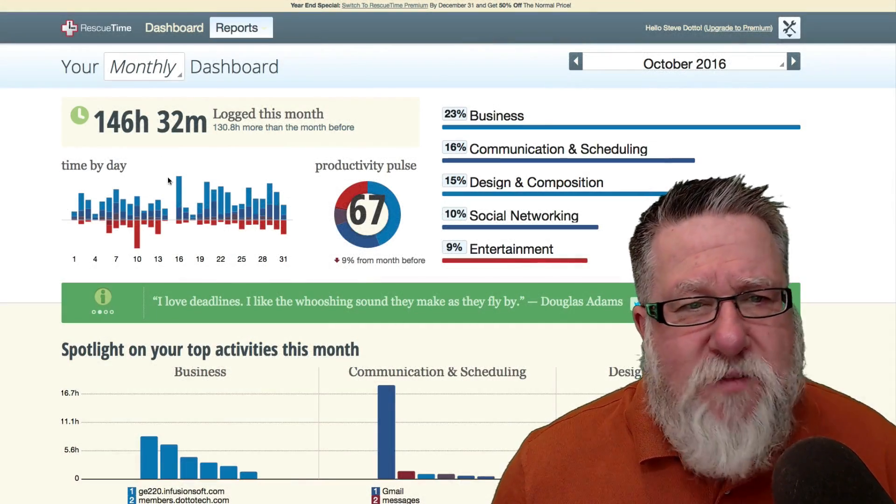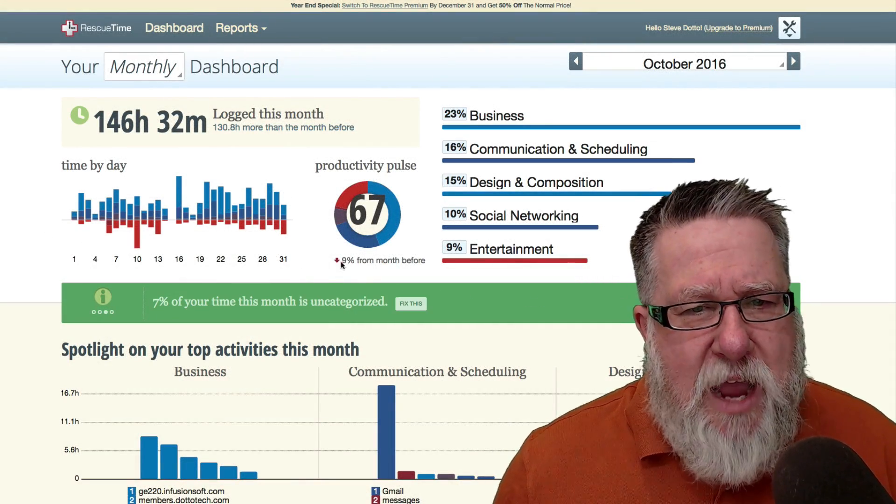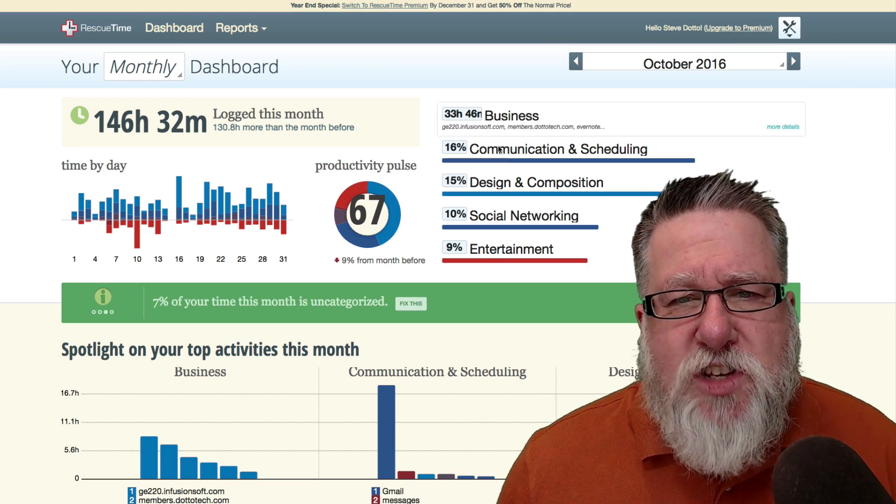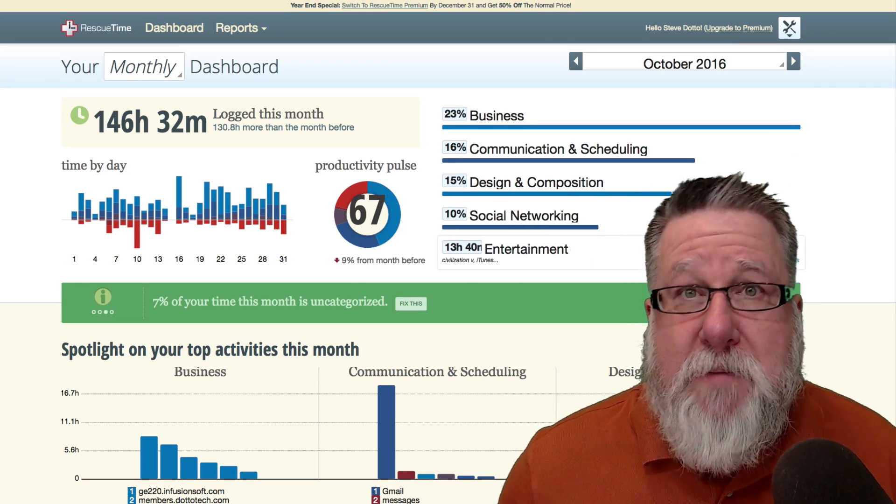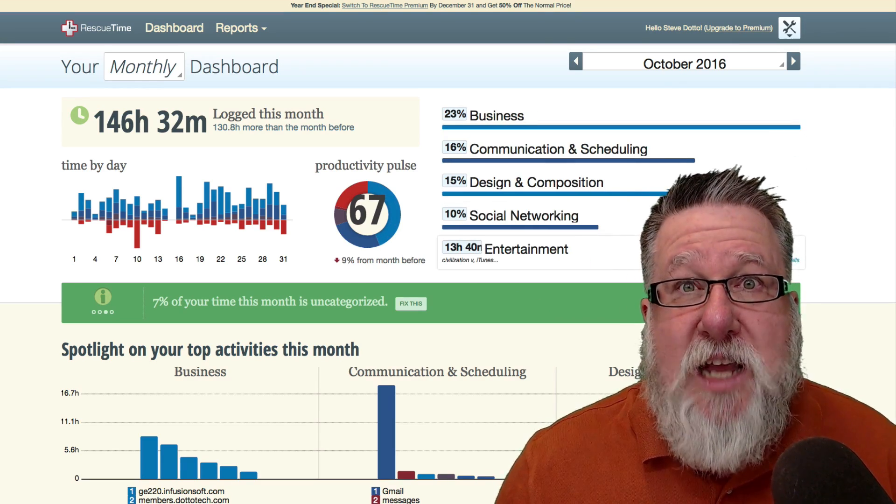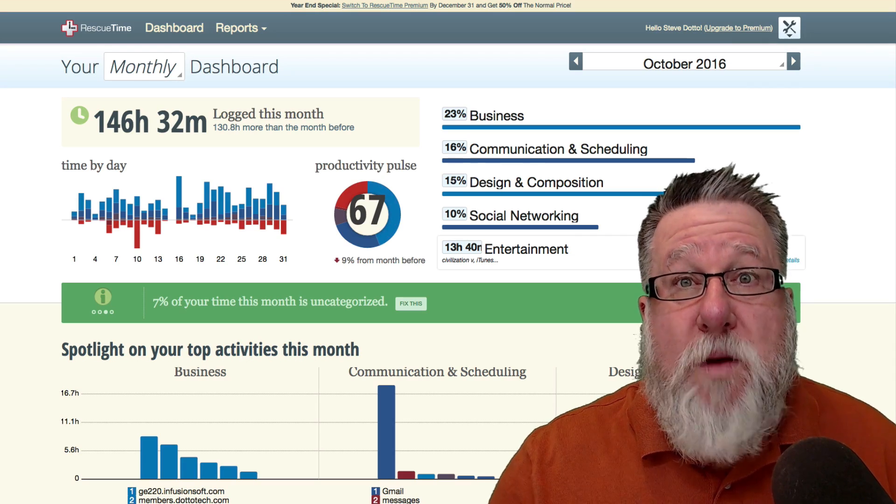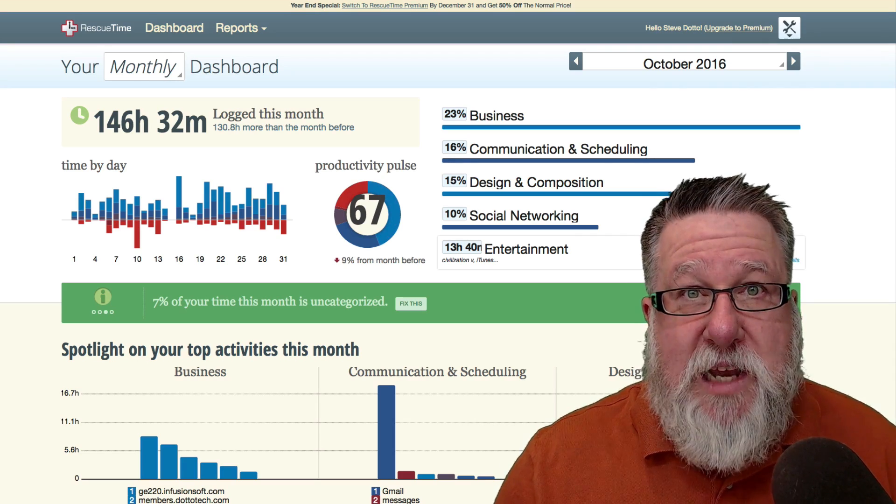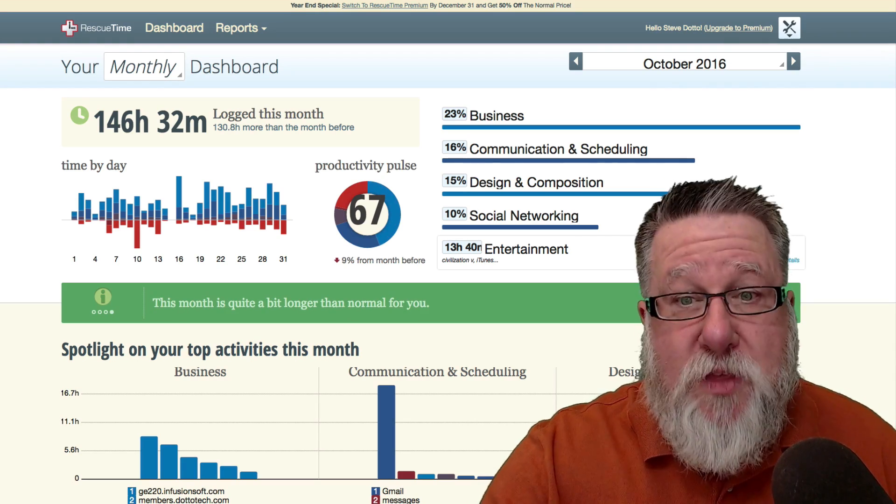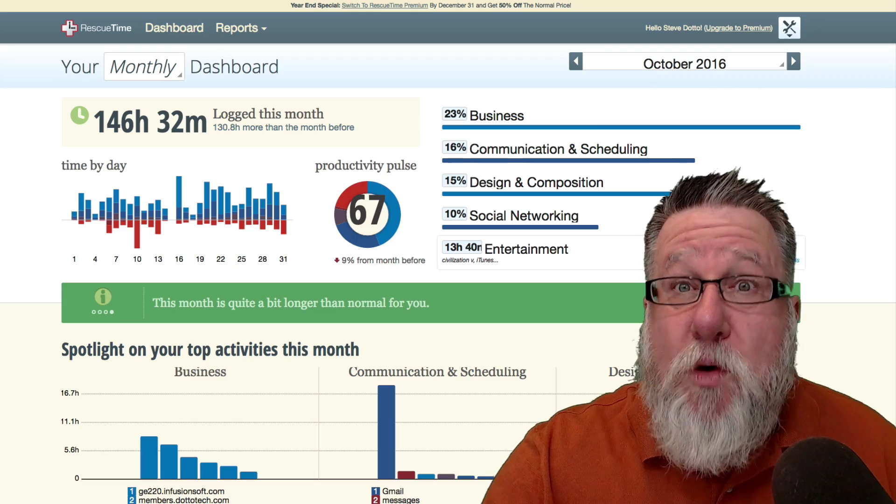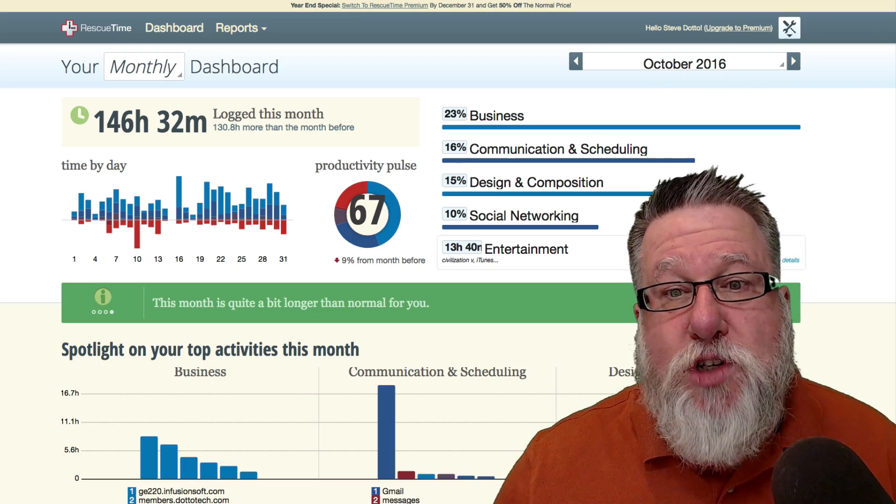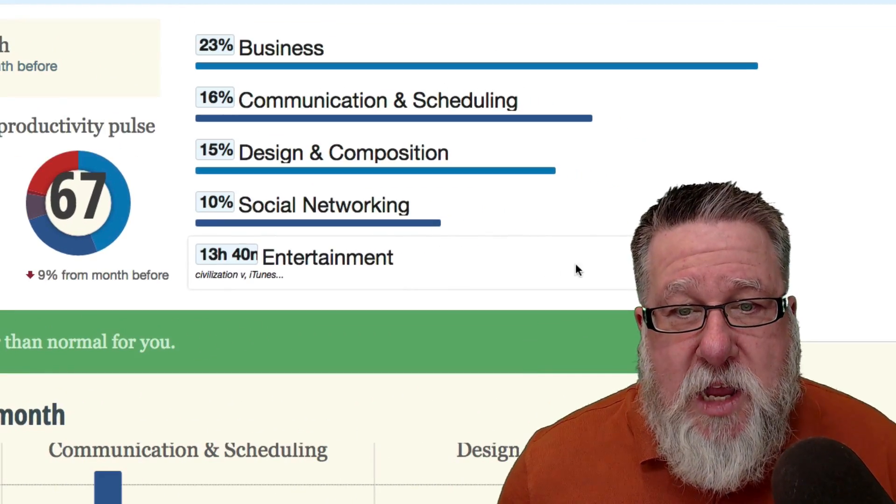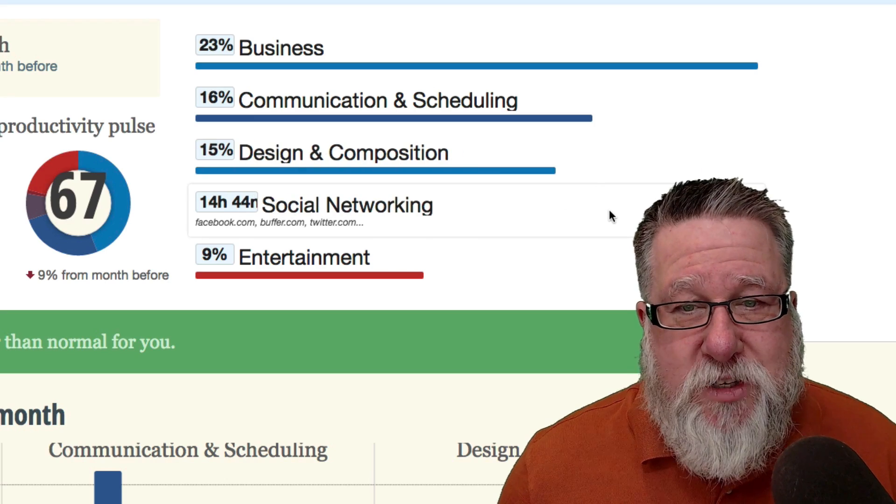So this is my month of October 2016. I was 76% productive and these are the activities that I spent my time in. This is really valuable because as I'm building out my team, determining where maybe I can spend less time and concentrate more time in other areas, more areas that make more money for us, this gives me a snapshot of those activities.